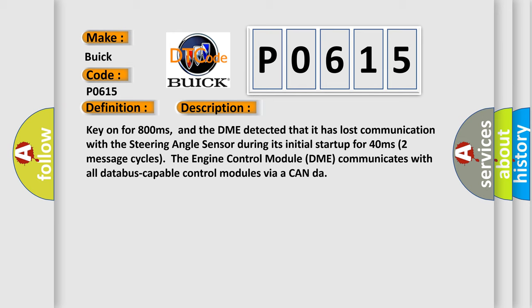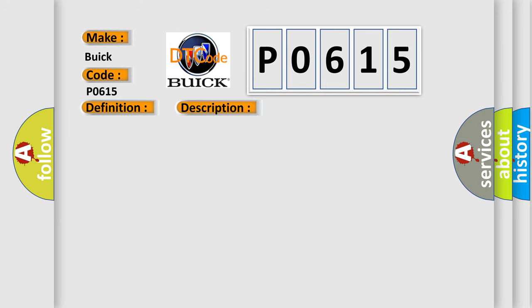This diagnostic error occurs most often in these cases: DME has failed terminal resistance for CAN bus or faulty CAN data bus wires have short circuited to each other. The steering angle sensor module is faulty.